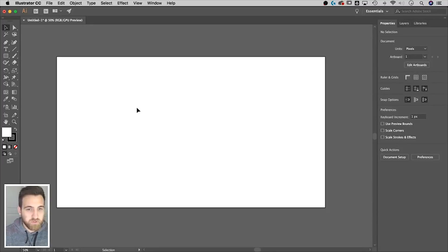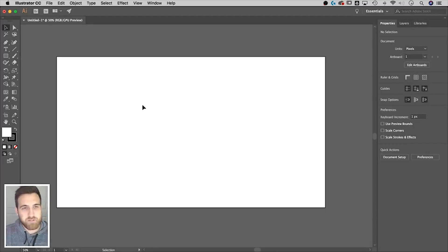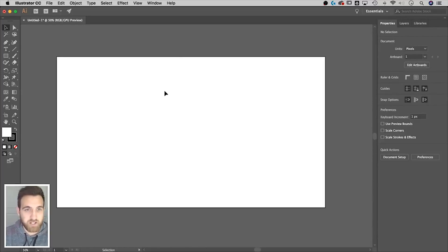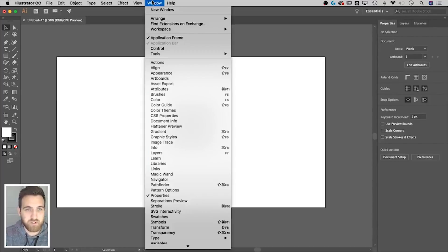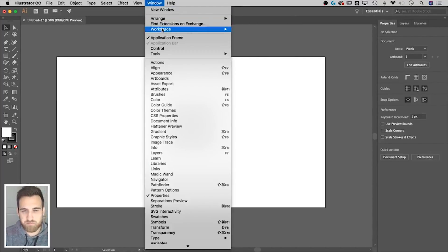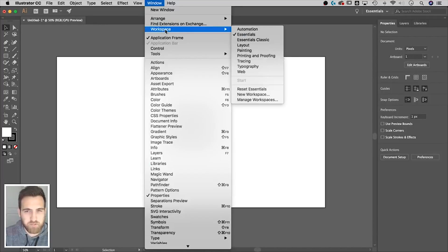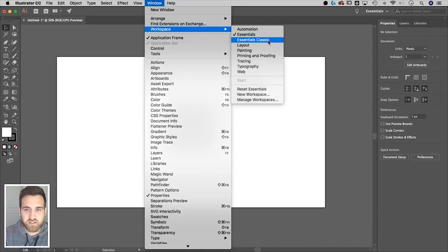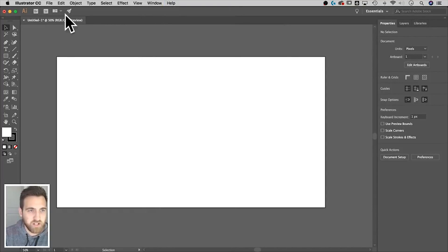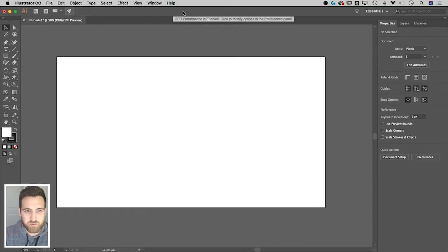We're going to talk about global swatches. So I am in the latest CC Illustrator. If you have not updated yet, you can always, or if you have updated, whatever. I'm in this workspace essentials. The essentials classic workspace has all the tools and stuff up here at the top.